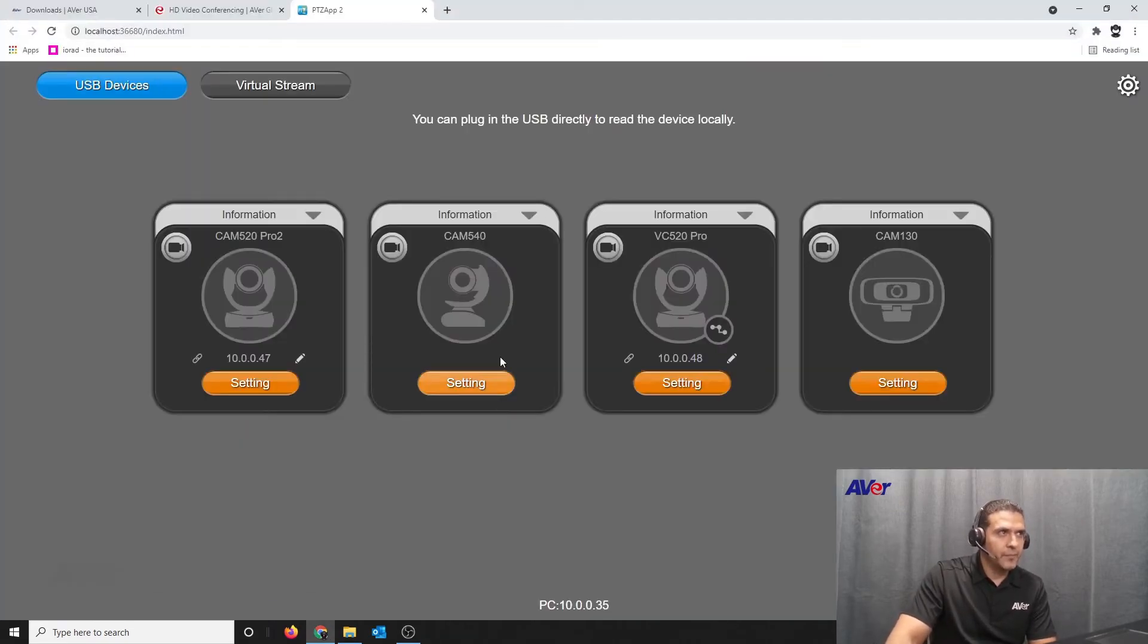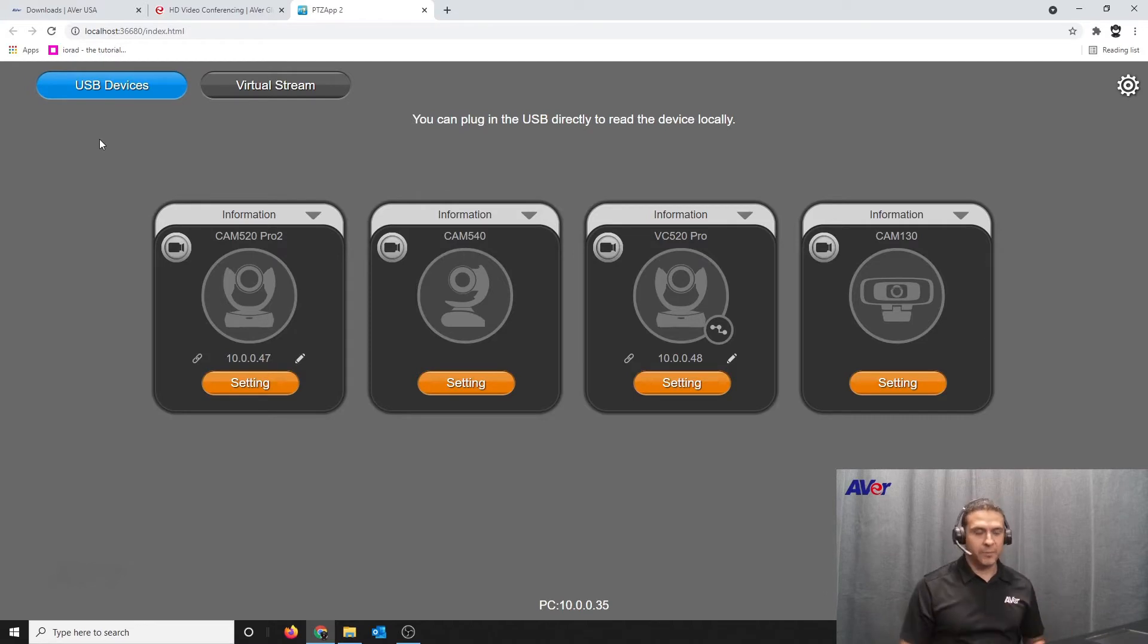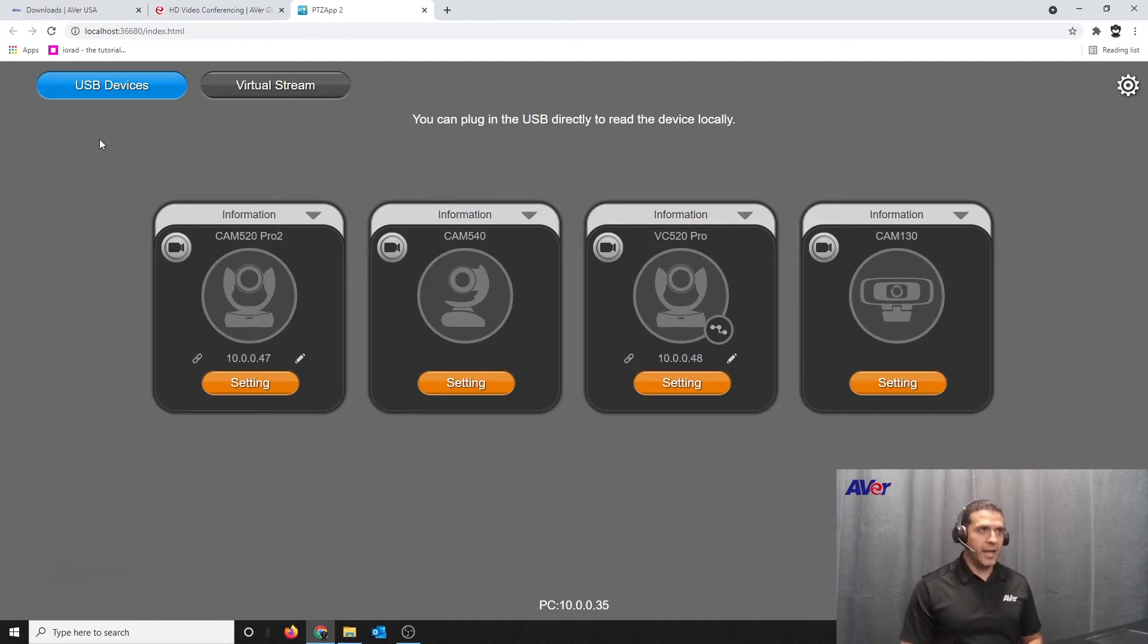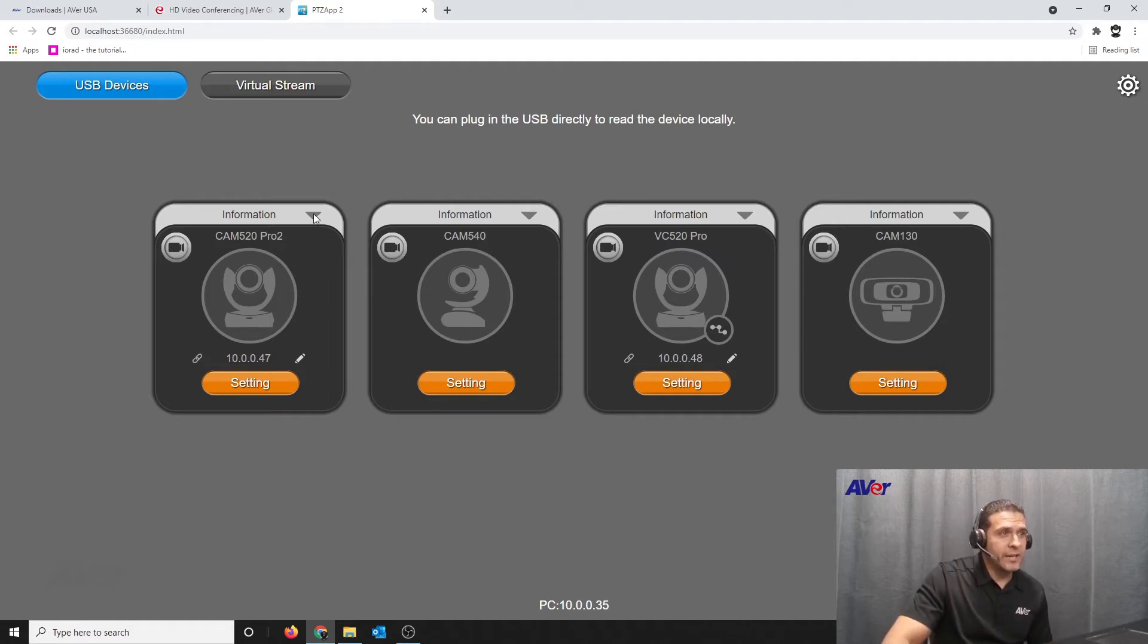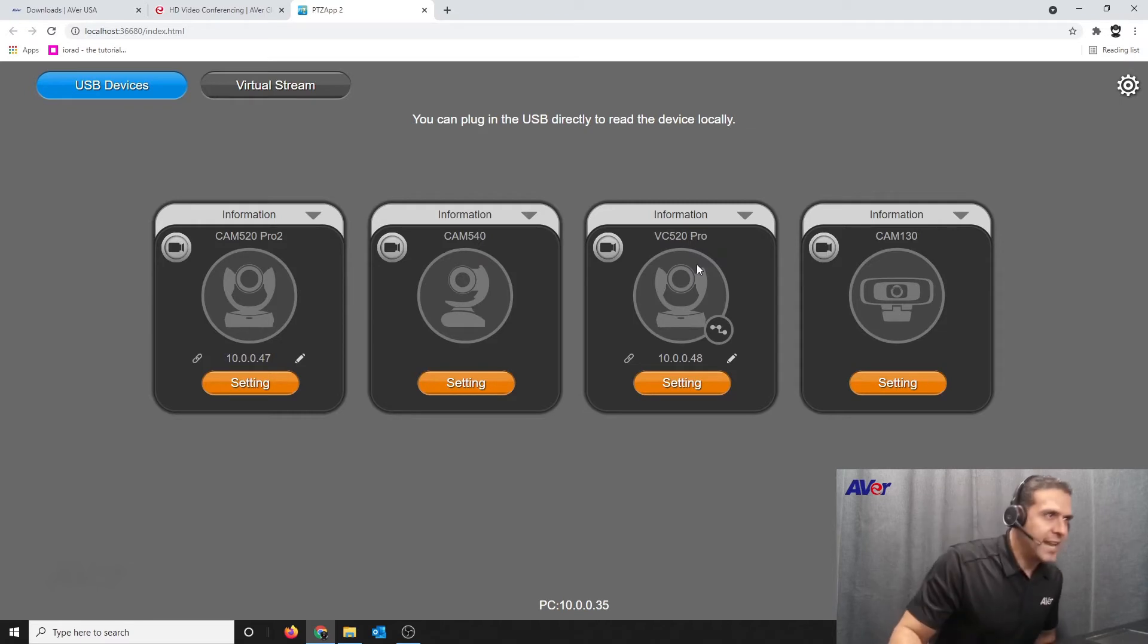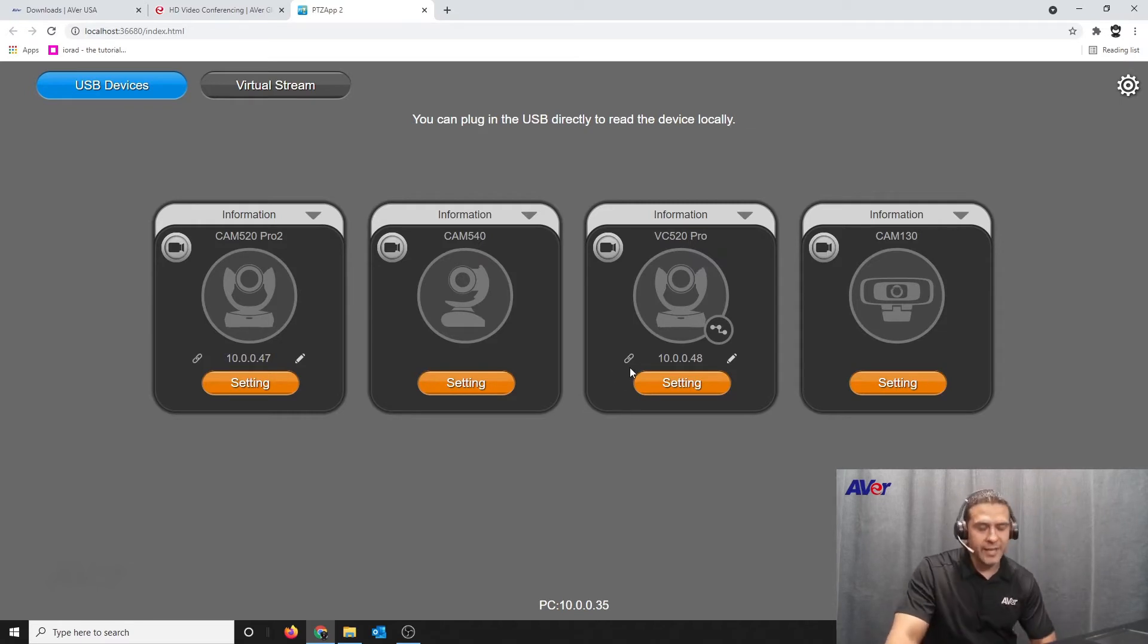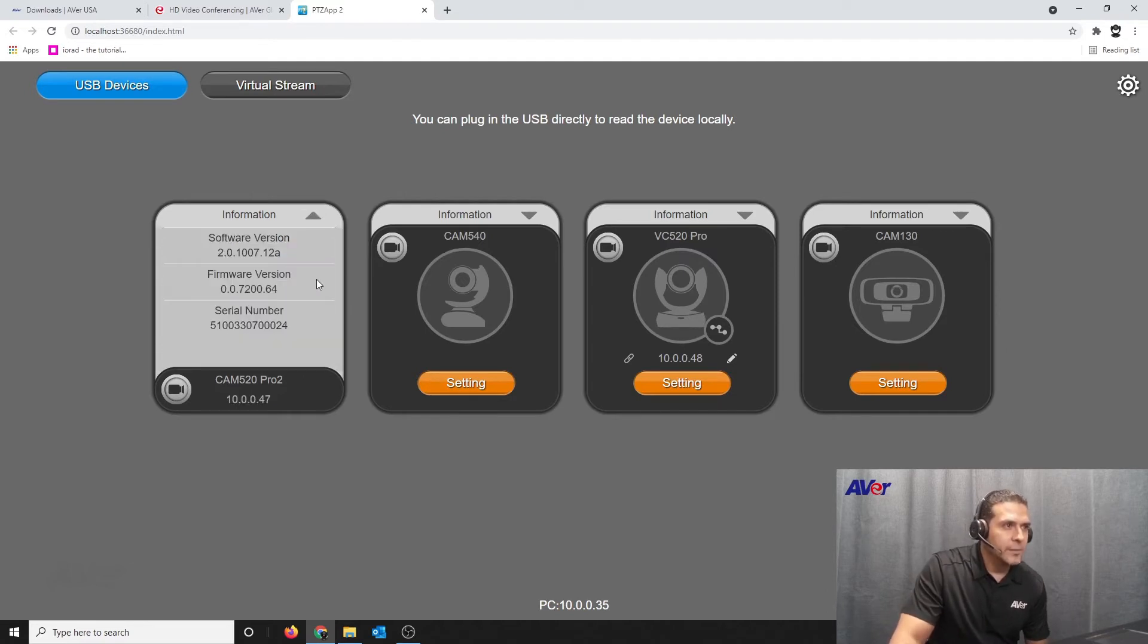When looking at the PTZ app, which is probably the easiest way to do it, you can always get information on an individual camera. Right now I have software for a cam 520 Pro 2 something the engineering gave me. Currently I am at a .64 version, they had given me a .67.